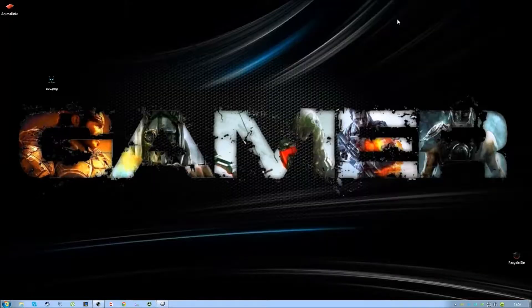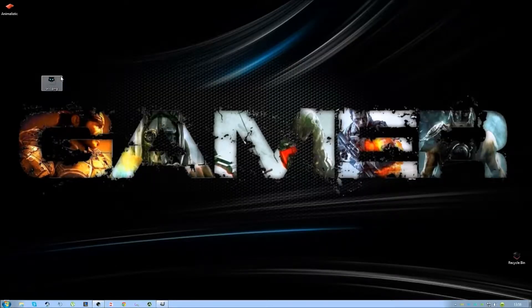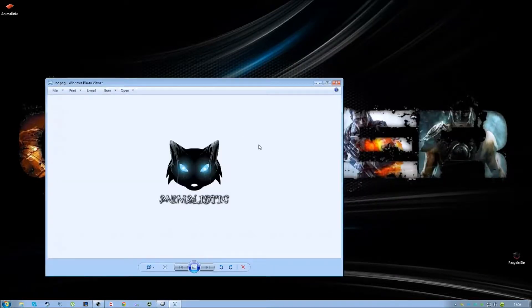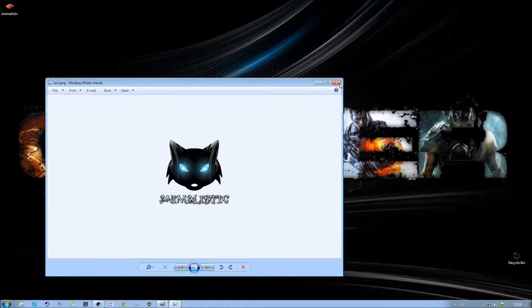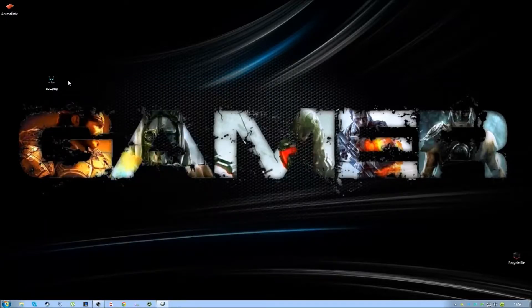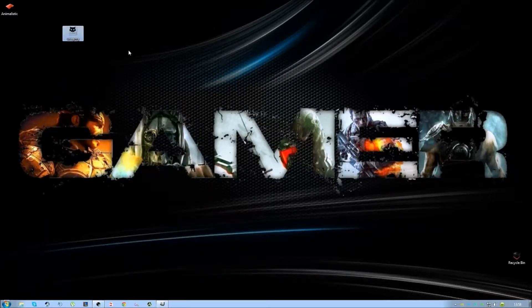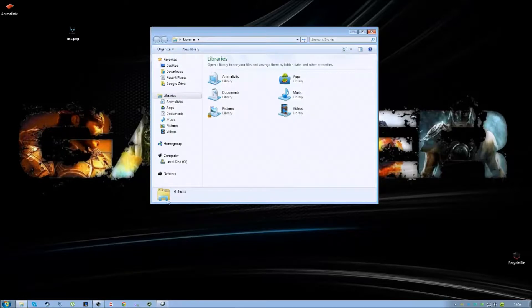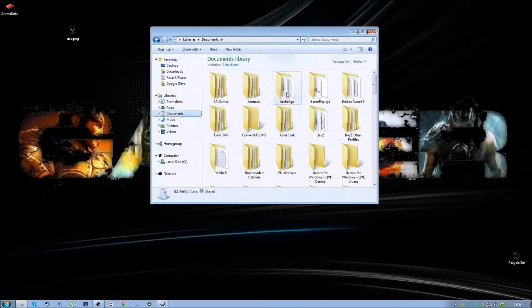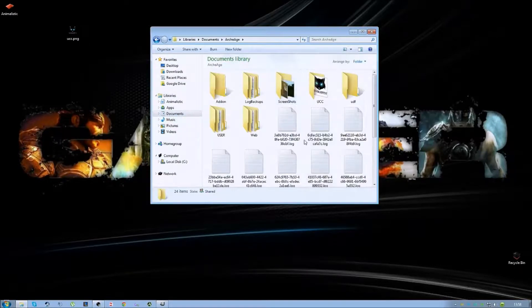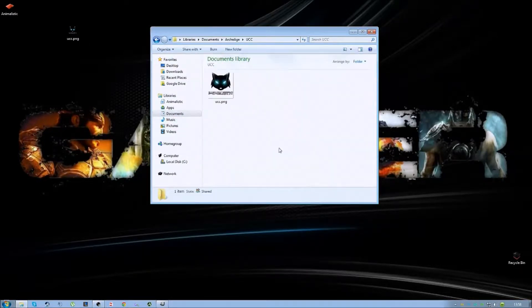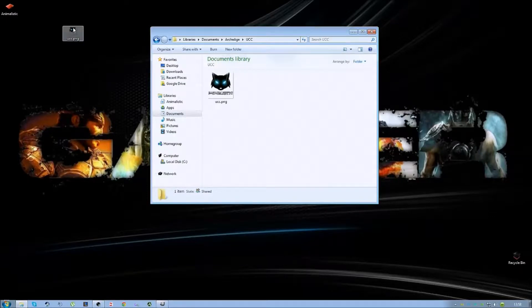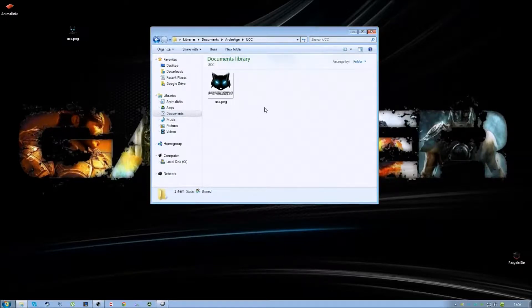Now once that's been exported you should find it on your desktop. With this logo you need to go and place this in your ArcheAge folder now. So if you go and open up your documents and then you find your ArcheAge folder and the UCC folder. You'll take this image you've just made and you'll drag and drop it in here.